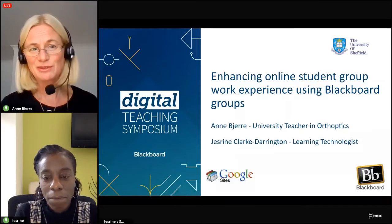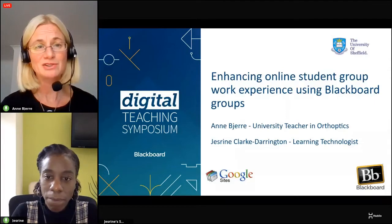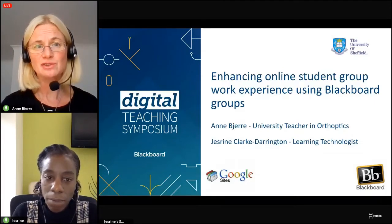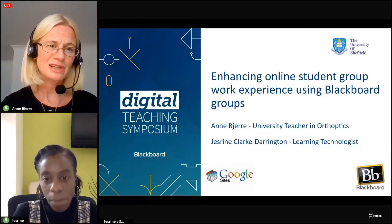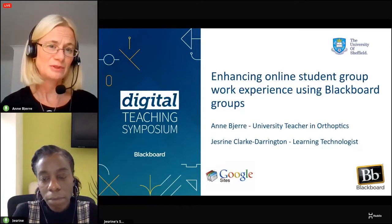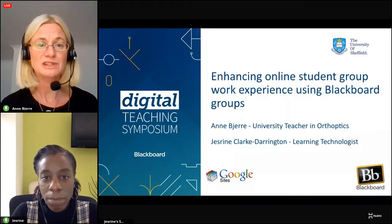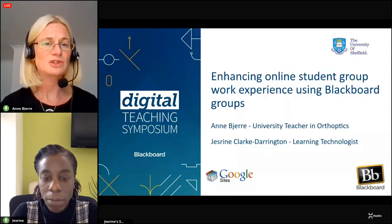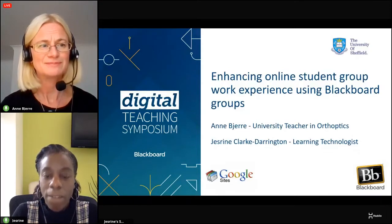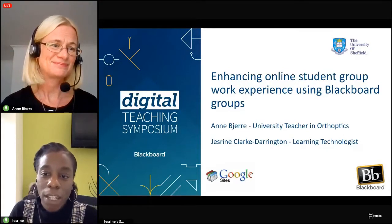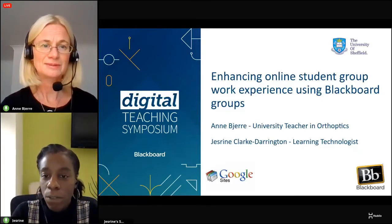Thank you for giving us the opportunity to show you how we've managed to enhance online student group work using Blackboard Groups. My name is Anne Pierre. I'm a university teacher in orthoptics and also the programme leader for the undergraduate orthoptics degree, located within the Health Sciences School at the University of Sheffield. And I'm Jesreen Clark-Darrington, the learning technologist working across the Health Sciences School, which includes orthoptics.